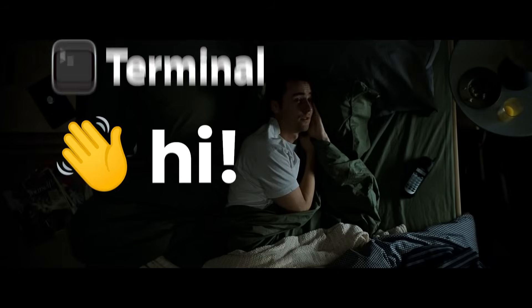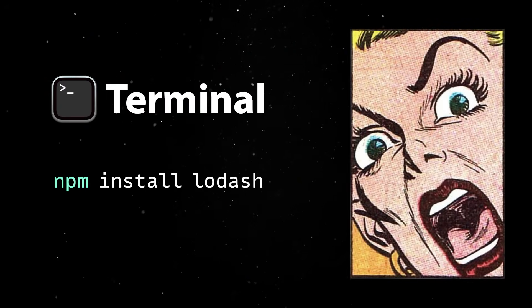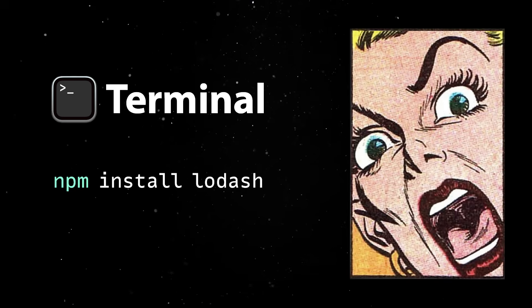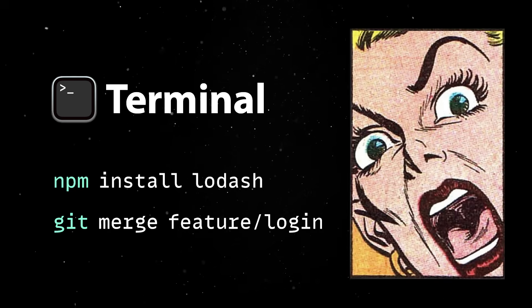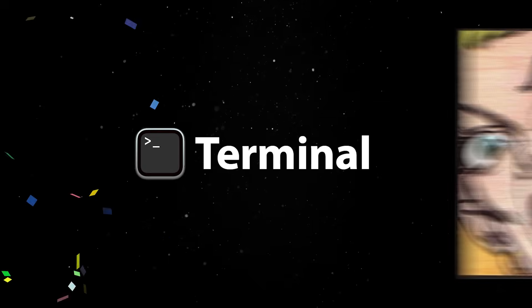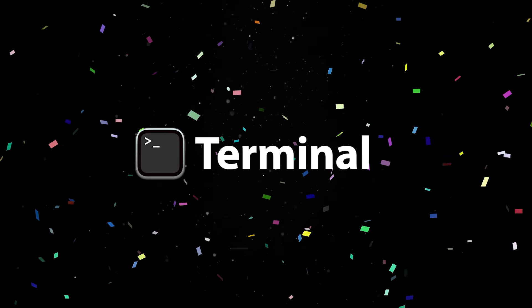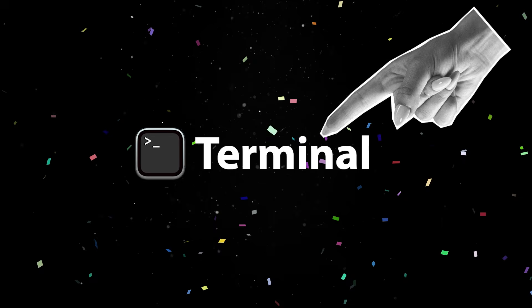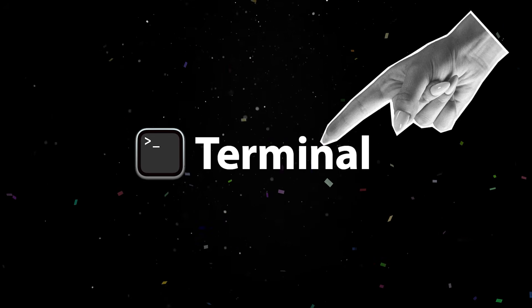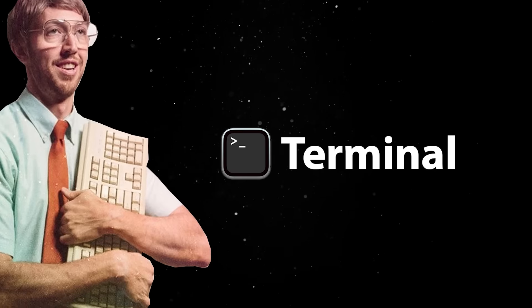If you are like me, your terminal experience starts with running some npm commands and ends with messing up a git merge. But the terminal is not a scary place at all and, truth being told, you need to get used to it if you want people to take you seriously as a developer.